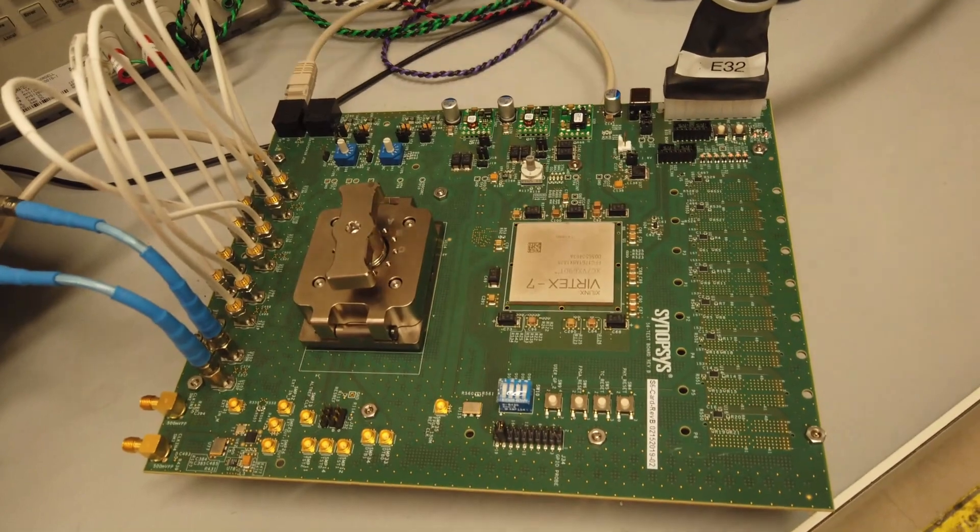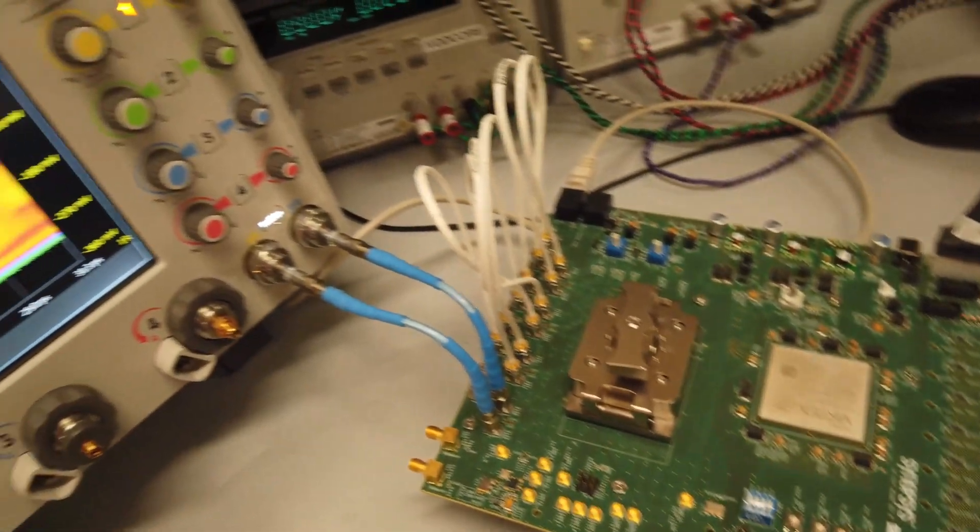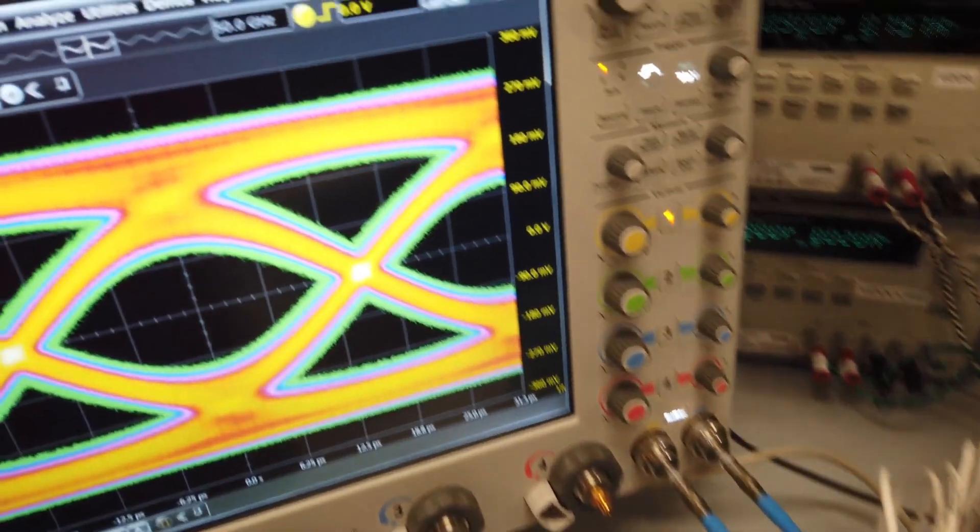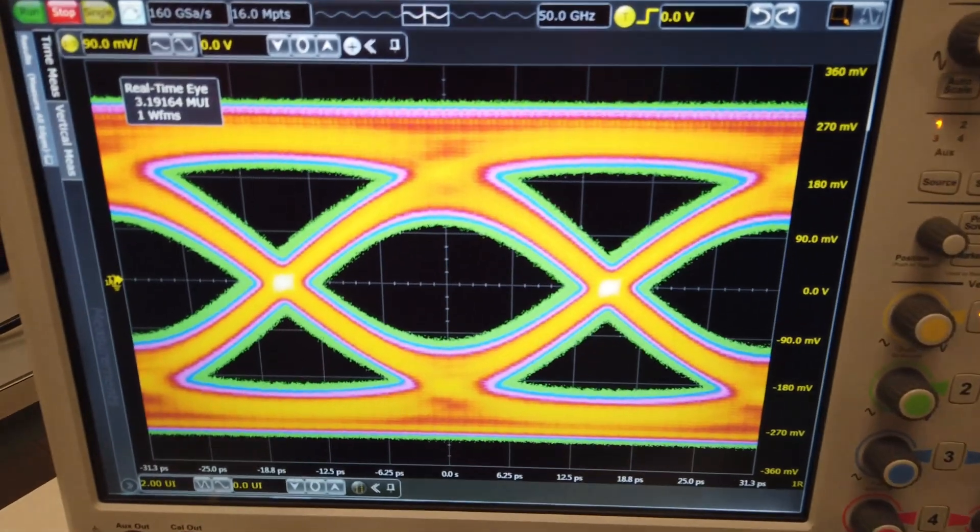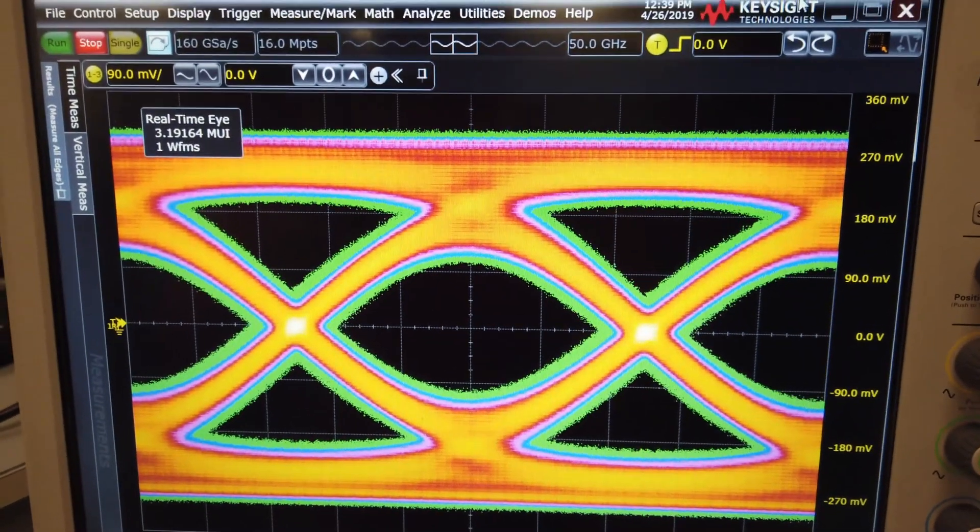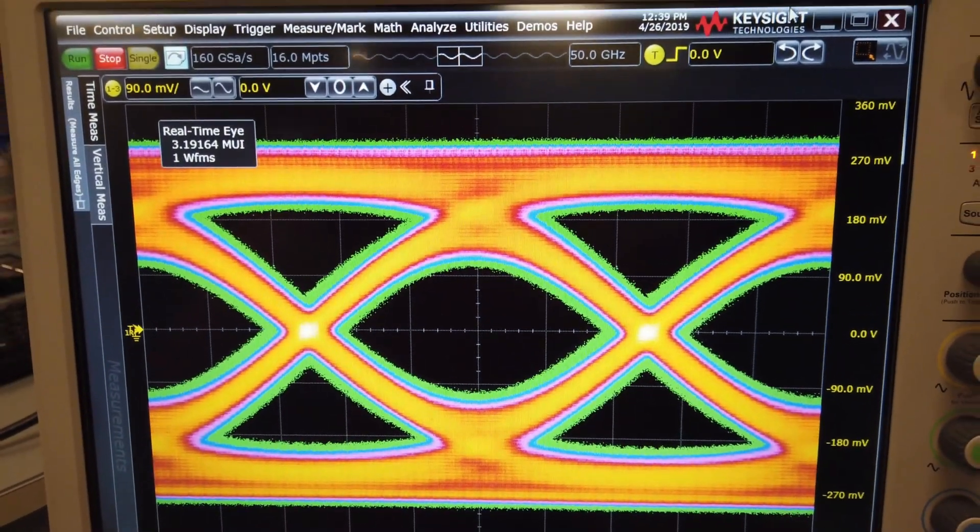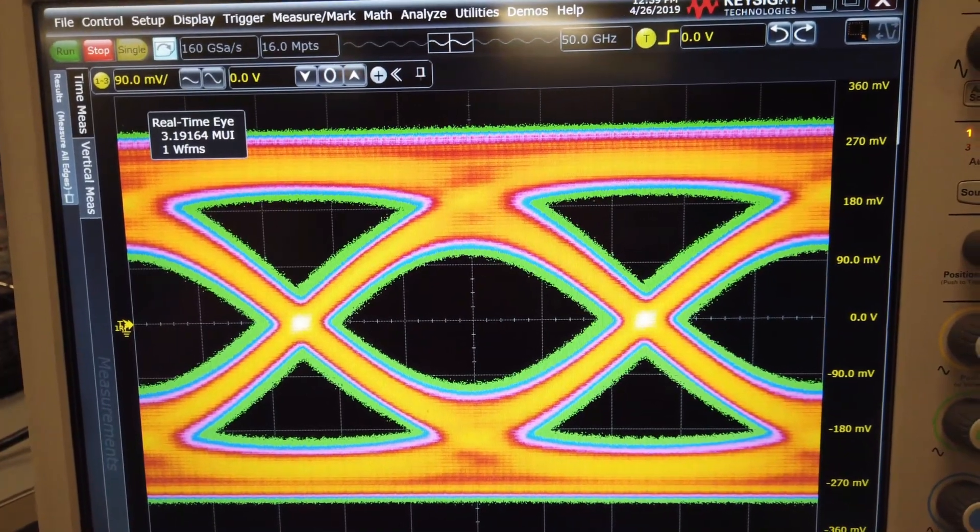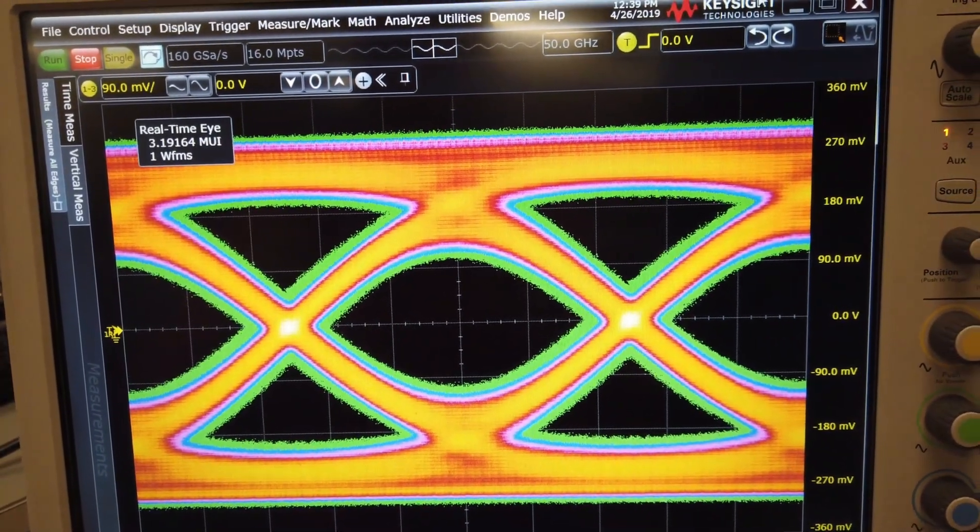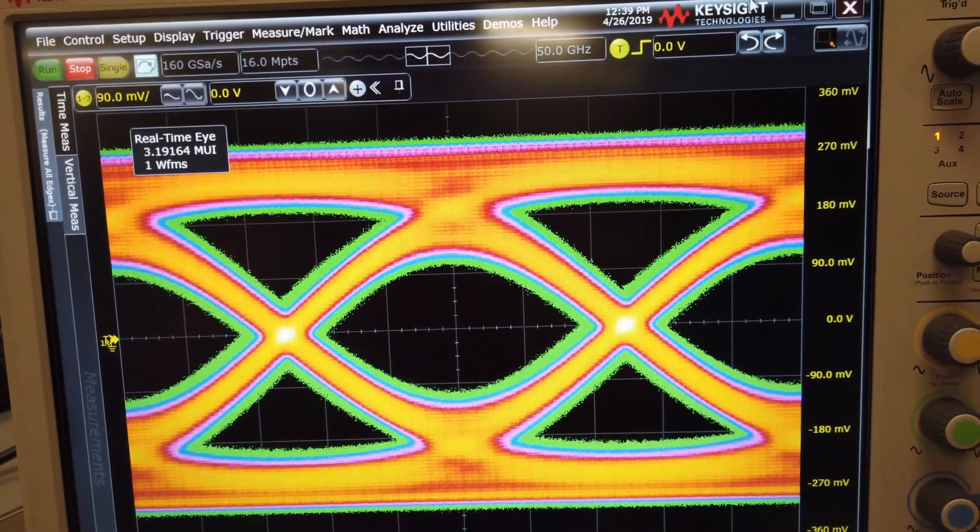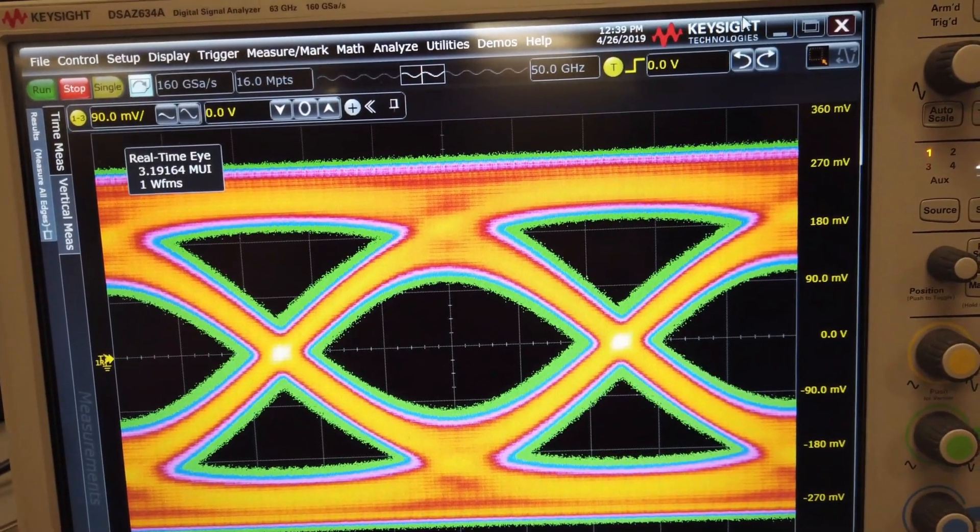On the Keysight Infinium Z-Series scope, we're looking at a 32 gigabit transmitter signal from our PHY. You see a nice wide open eye. The compliance pattern is what's coming in. But that's one measure. A nice open eye is great. We want to see that the PHY meets jitter performance to the spec.